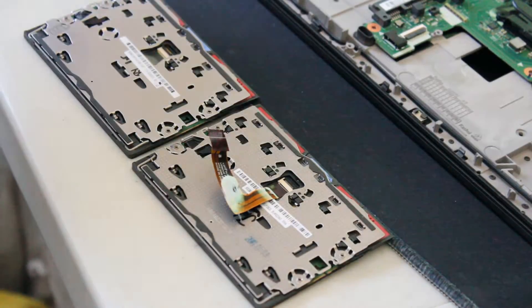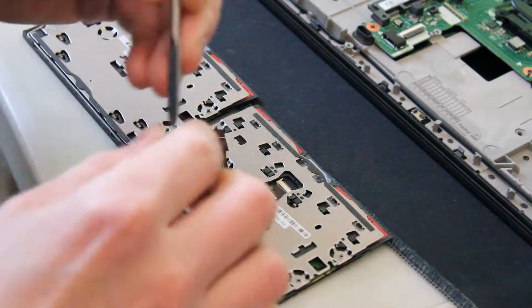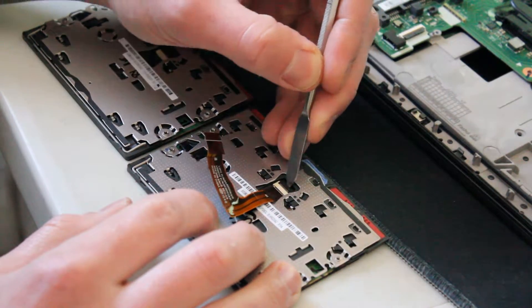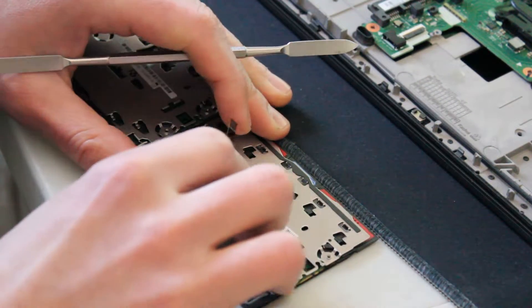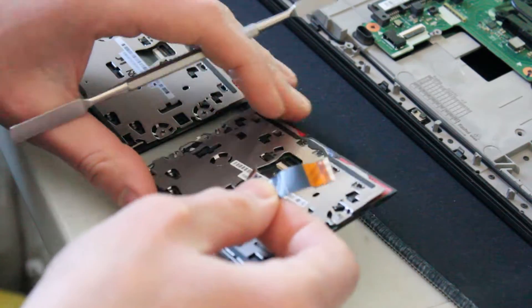All right, to remove the ribbon cable, you just have to lift up a little plastic piece to the connector, and there you go.